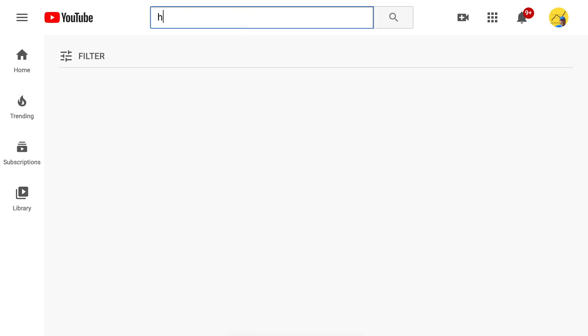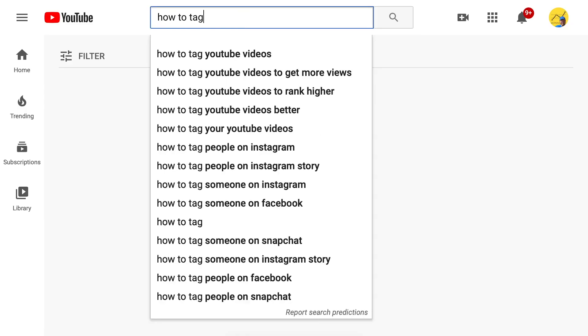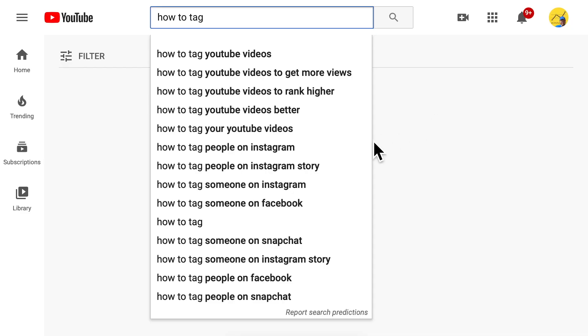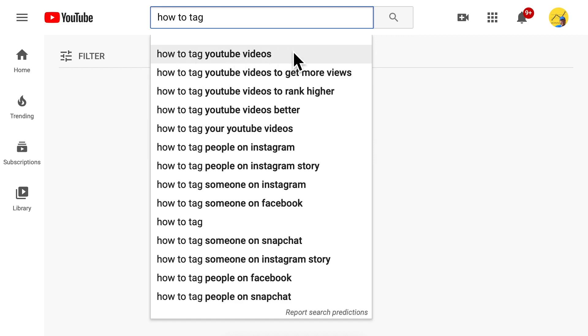In my case it's about tagging YouTube videos, so it's natural that I start to type 'how to tag'. These search bar suggestions are all potential tags — but of course not all of them. They have to fit what your video is about. In my case I'm not talking about Instagram, so 'how to tag YouTube videos' is a perfect match.